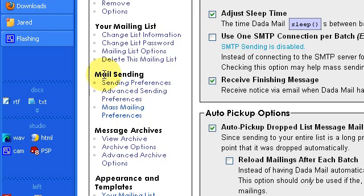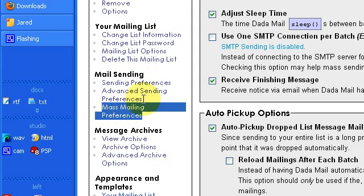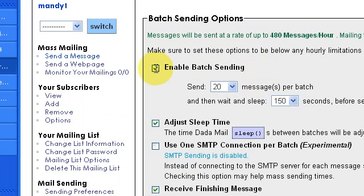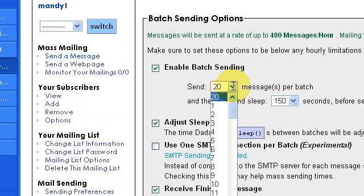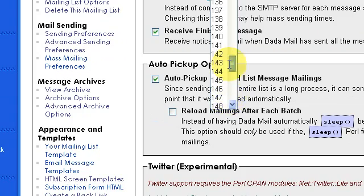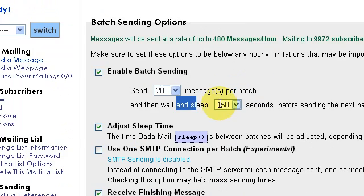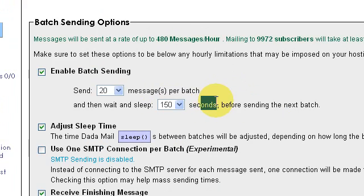Next, under Mass Mailing, go to Mass Mailing Preferences. Enable Batch Sending. For how many messages to send per batch, I recommend keeping that kind of low. And then be selective with your wait time — how long will you wait between each batch? This allows you to set your throttle, which means how many messages you send per hour. Some web host services will limit you and will only allow you to send out, for example, 500 emails per hour.